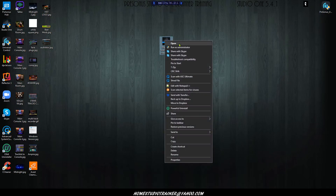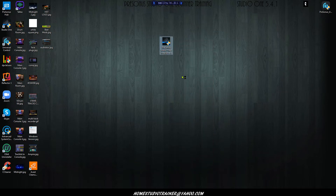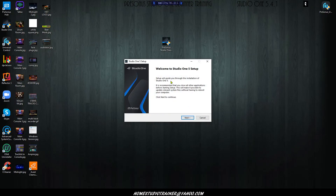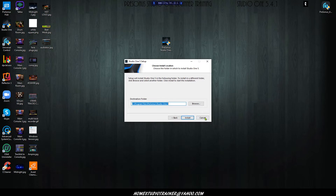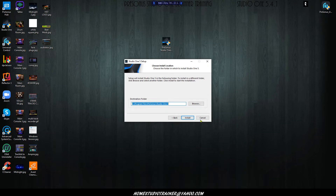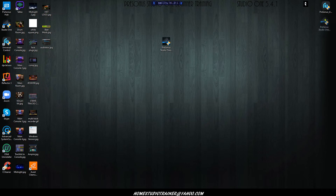Now we're going to do the same thing with Studio One - right-click and click Run as Administrator. Of course this is on a PC; if you're on a Mac, you just drag the install file over. Here is Studio One - click Next, agree, don't change the location, and just click Install. It's going to set up all the file and folder locations for Studio One and Sphere in their default locations. Once that's done it'll say Finished - just click through Next, Next, Finish. If you plan on putting files on different drives, we can cover that in a different video, but it's good to start with the default locations.